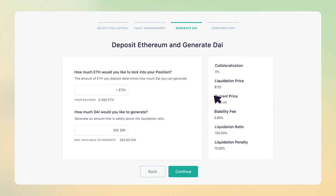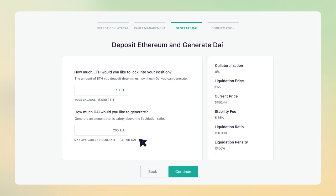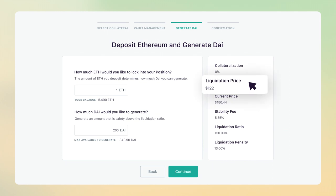It's critical to keep an eye on your liquidation price to ensure your vault doesn't become liquidated. While you can generate the maximum amount of DAI, be aware that liquidation can occur if your collateral price falls below the liquidation price.